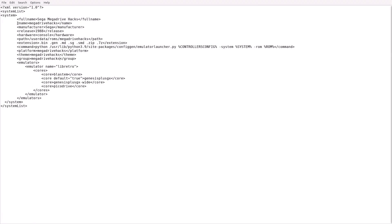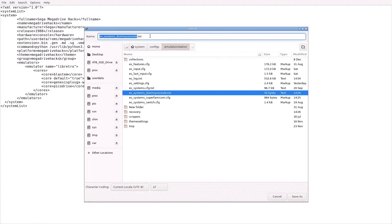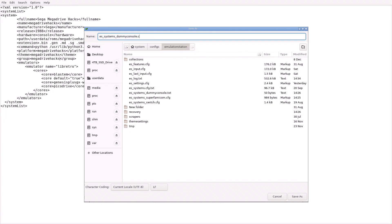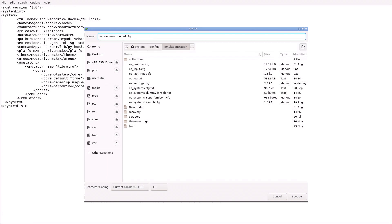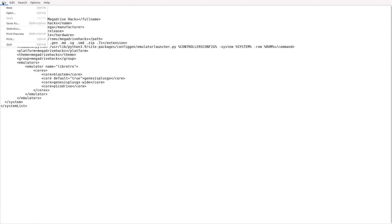So again, you always have to change: the full name, the name — make sure it's the same name as the game folder — the path right here, the platform with the same name, theme with the same name, and group with the same name right here. Everything else stays the same. Once it's done, go to File, Save As, and we want to change that to CFG extension. And for the filename, we want to put Mega Drive Hacks. Hit Enter. It should be good to go. Go ahead and close this out.